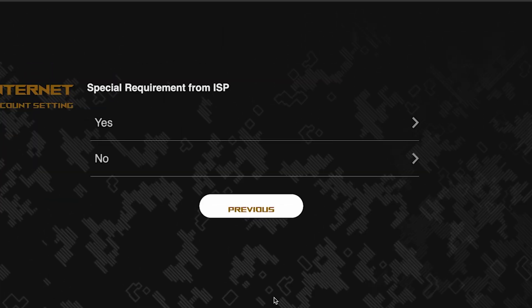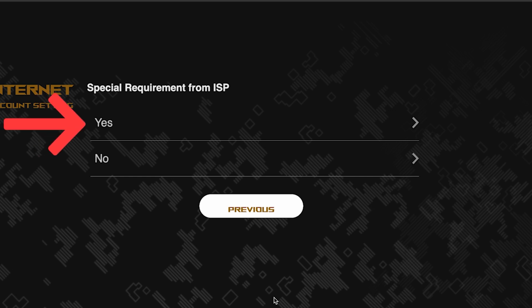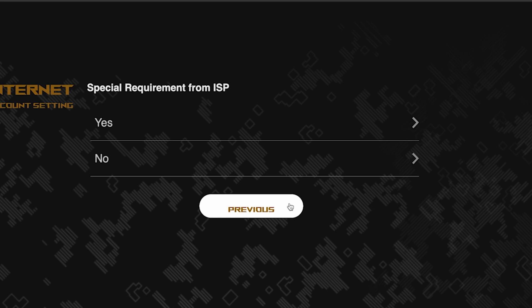On this page, you need to enter whether there are any additional settings from your internet provider. You can find this information in the contract with your internet provider. If it is, select yes and enter the required information. But usually, there's no need to specify anything additional. So if you don't know what to choose, select no.